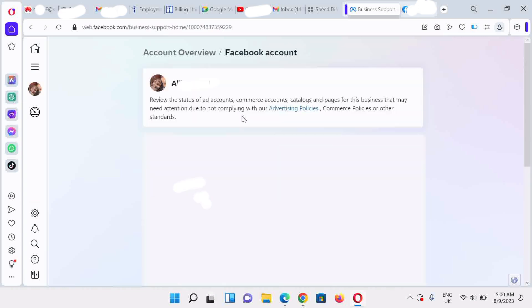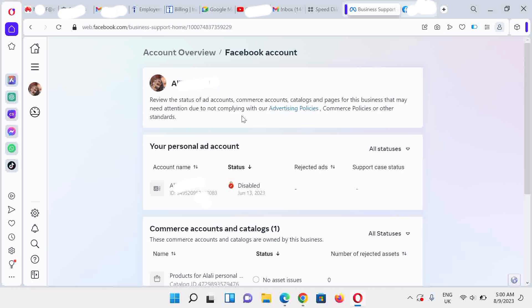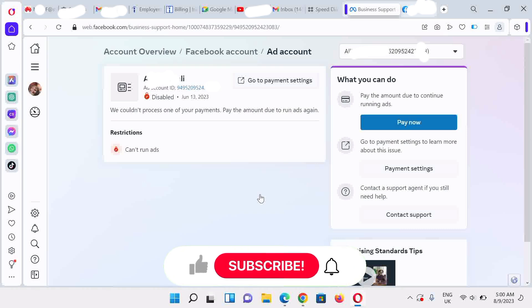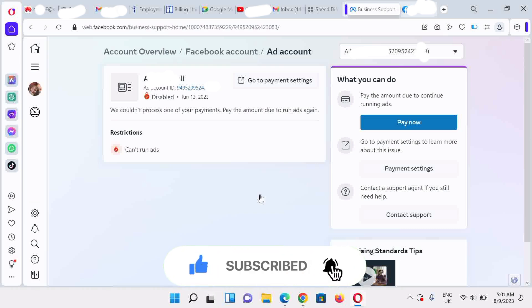Once this page opens up, we're going to confirm that this personal ad account is disabled. We click on it to find out what exactly went wrong or what Meta wants us to do. In a very rare case, you can see that this one was disabled because there is an outstanding debt that needs to be paid.